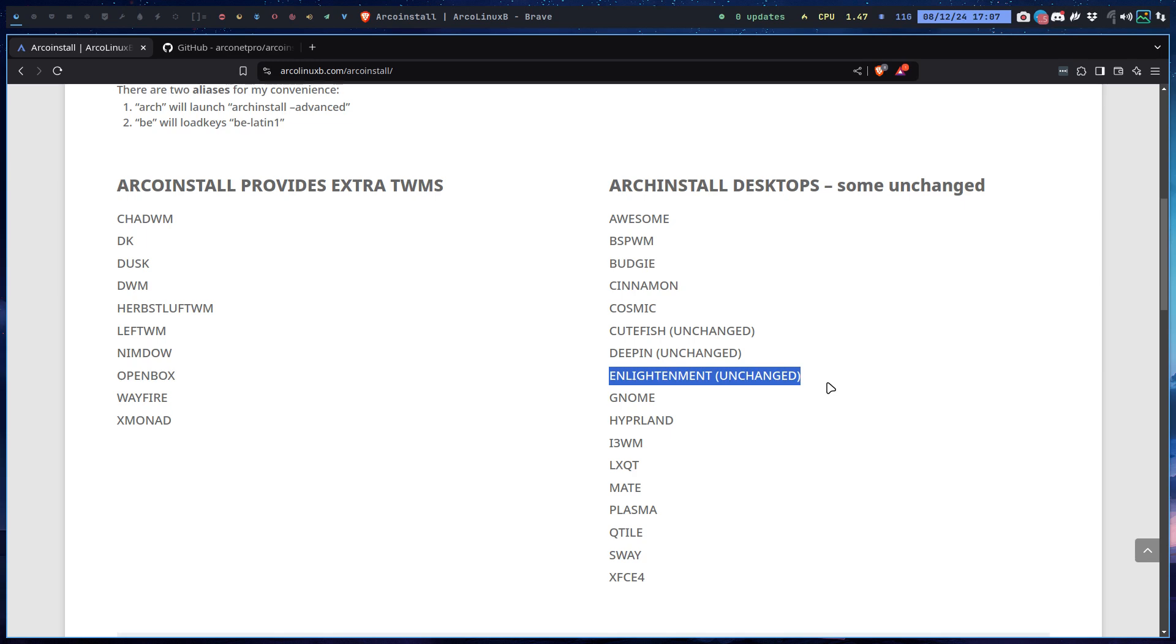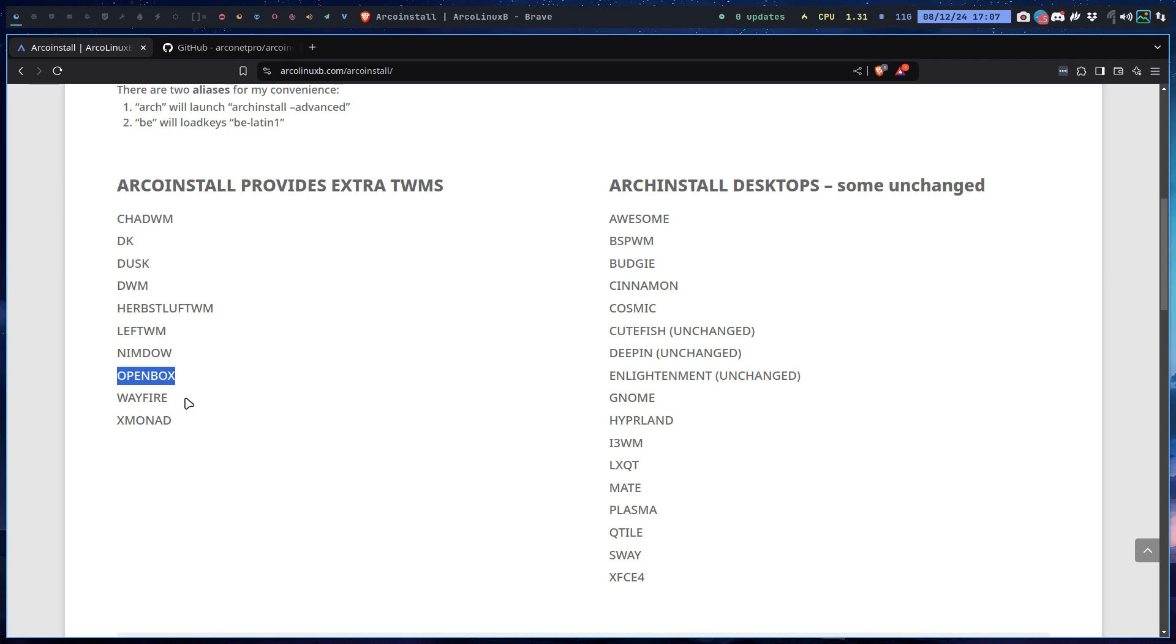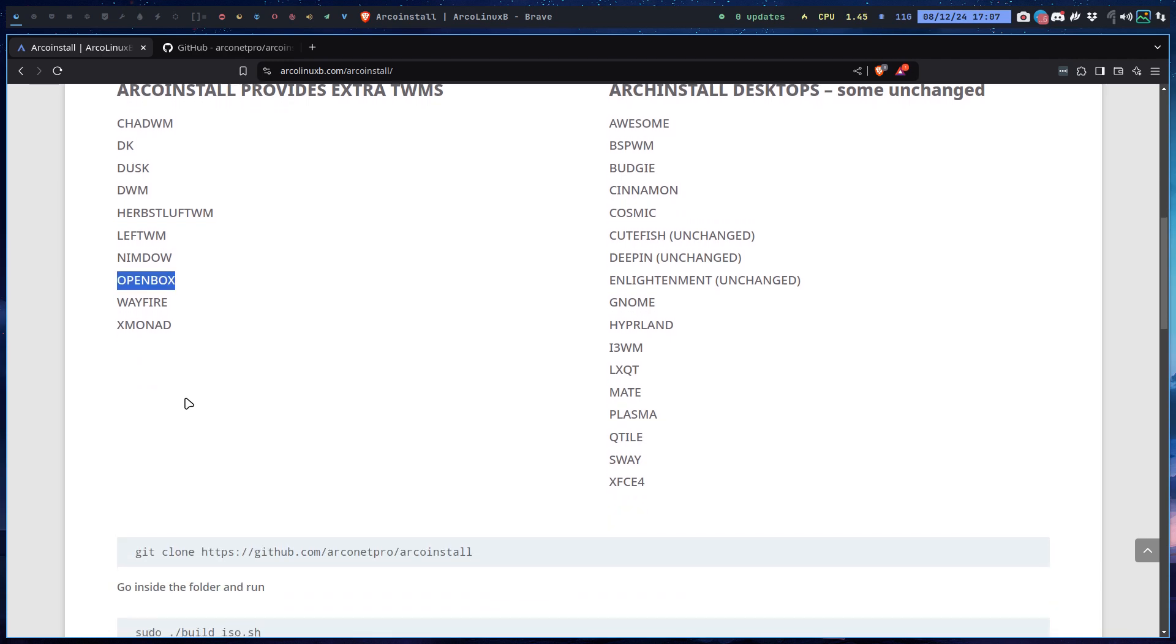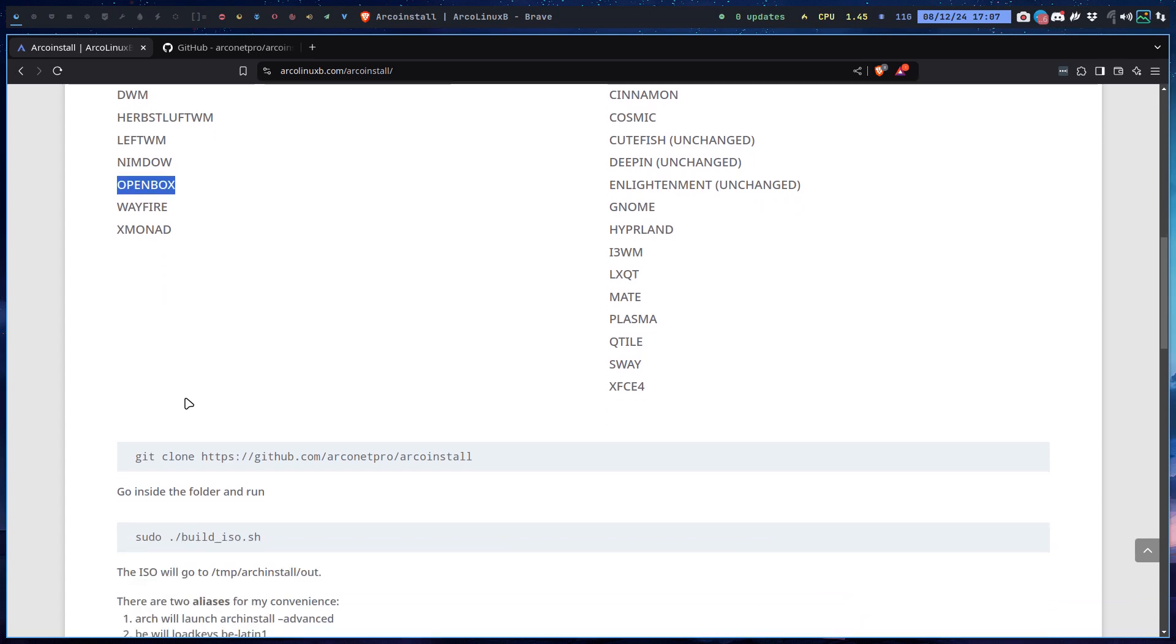These guys are ours - extra. So 10 extra tiling window managers. OpenBox is somewhere in the middle, but let's just call them tiling window managers for now.